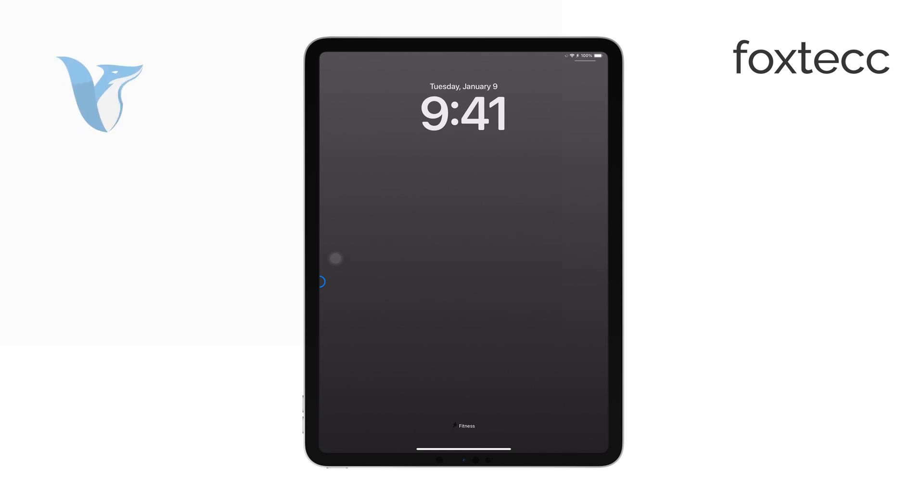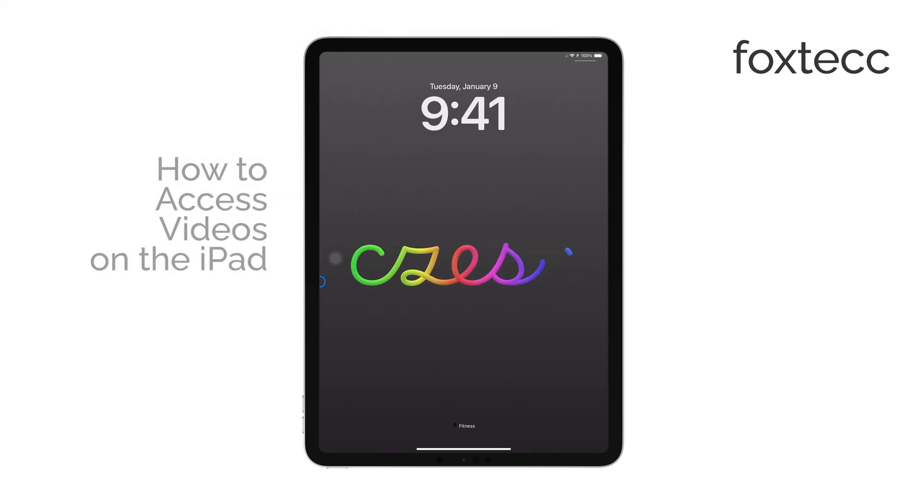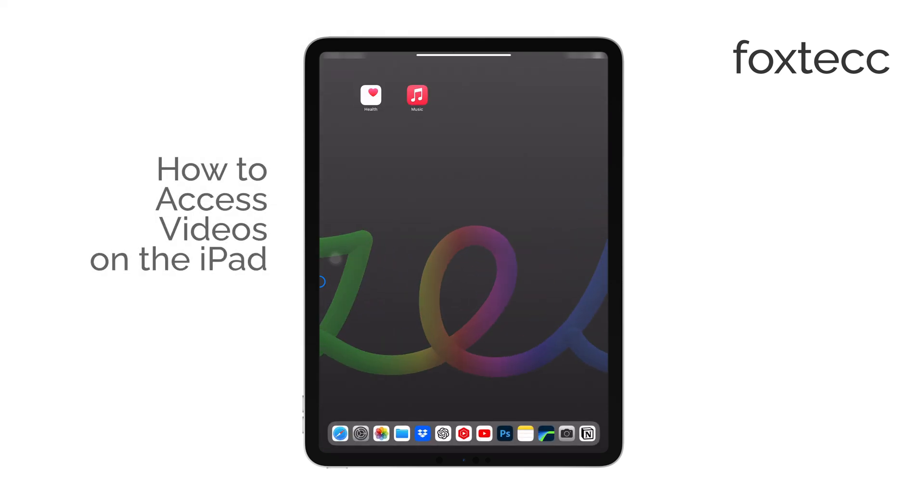Hi, I'm Ryan from Foxtech. Today, I'm going to walk you through how to access your videos on your iPad.